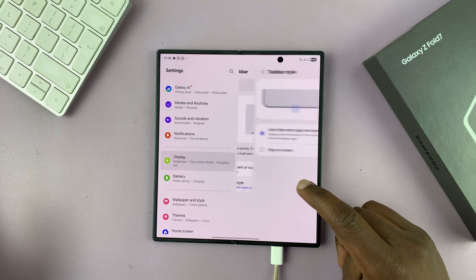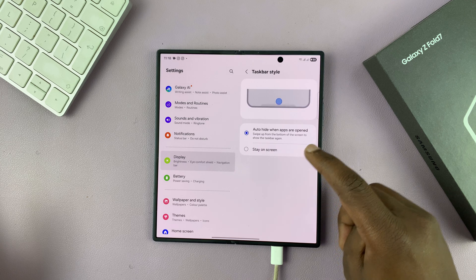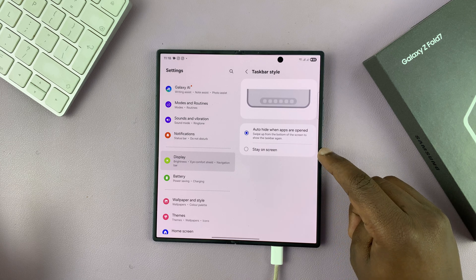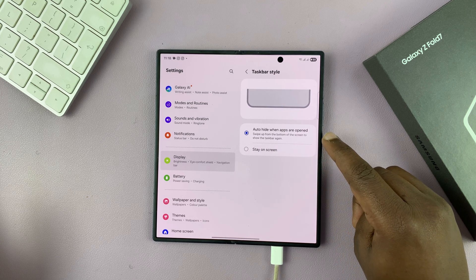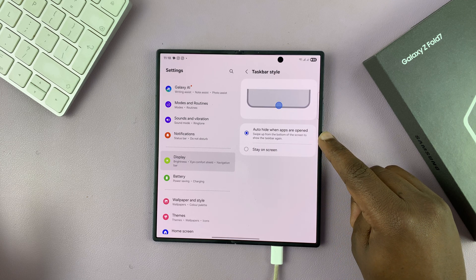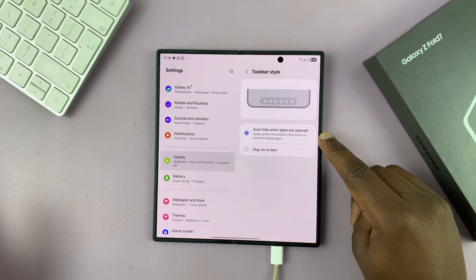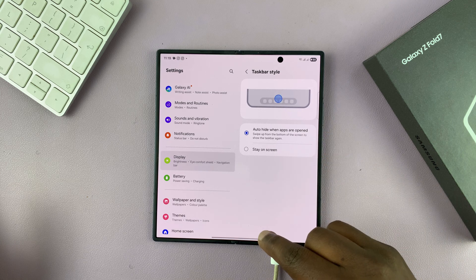And then also you can have the taskbar style. So you can either have it stick on the screen or auto hide when apps are open. There it is now.